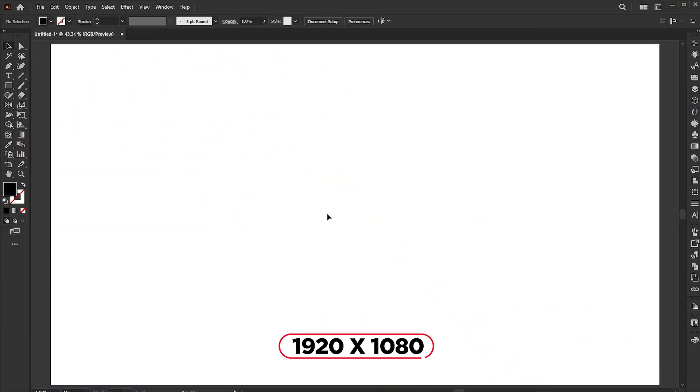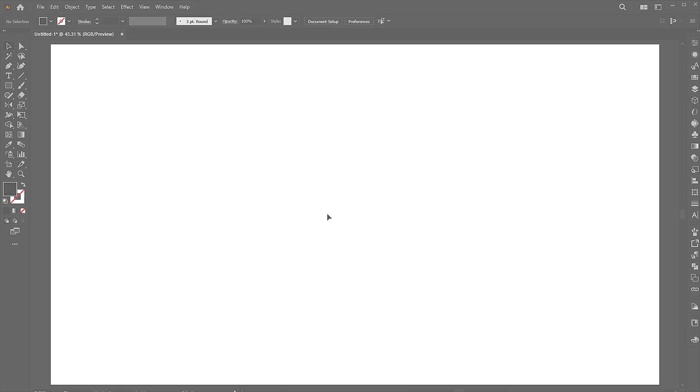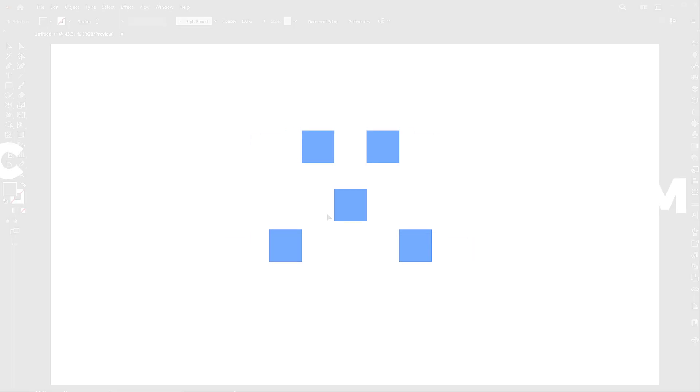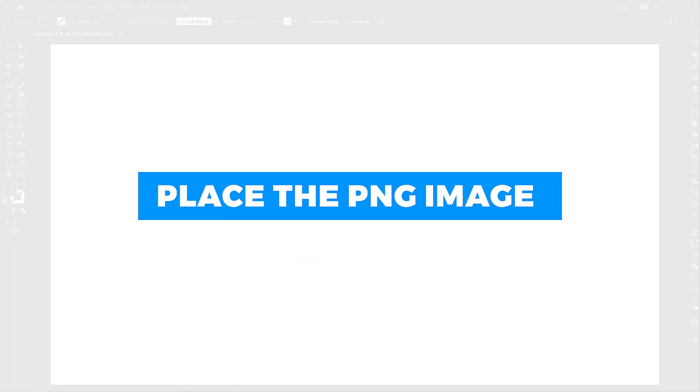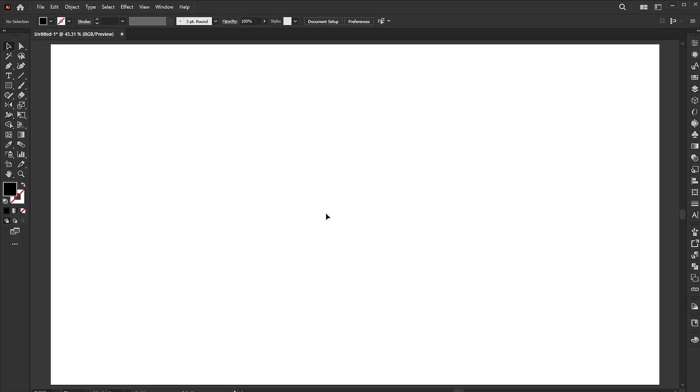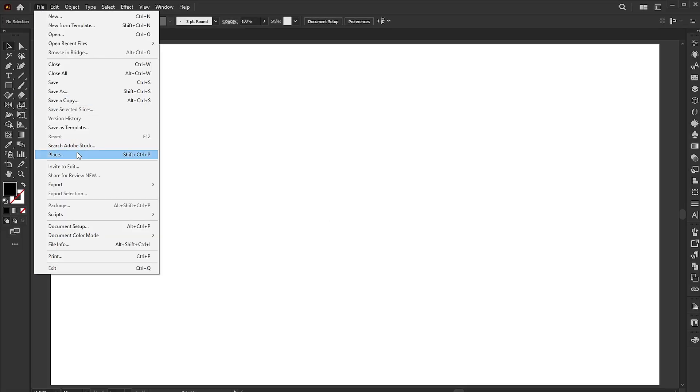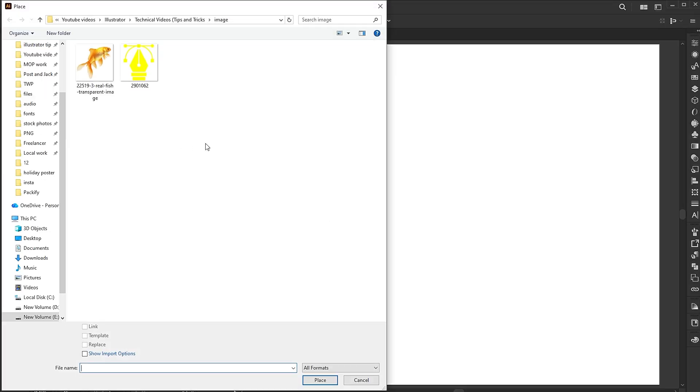The artboard size is 1920 by 1080. In the first step, place the PNG image. For this, go to the file menu and place. Select the images and click on the place button.